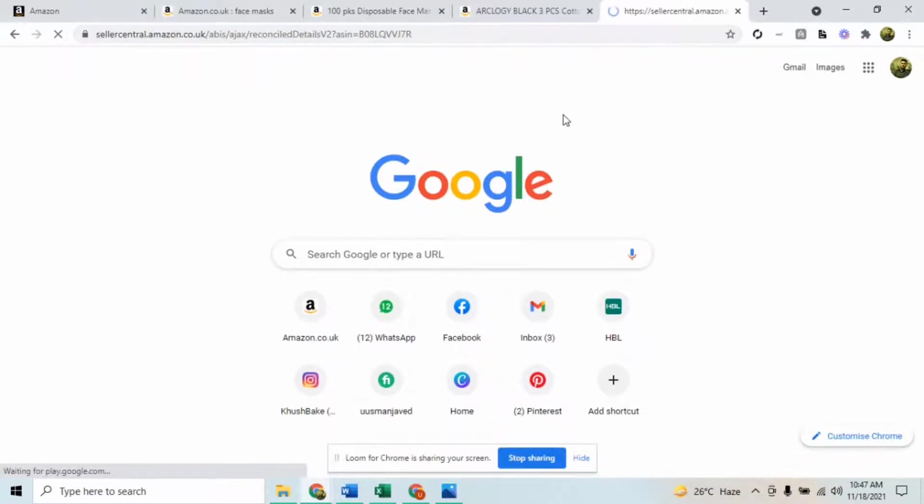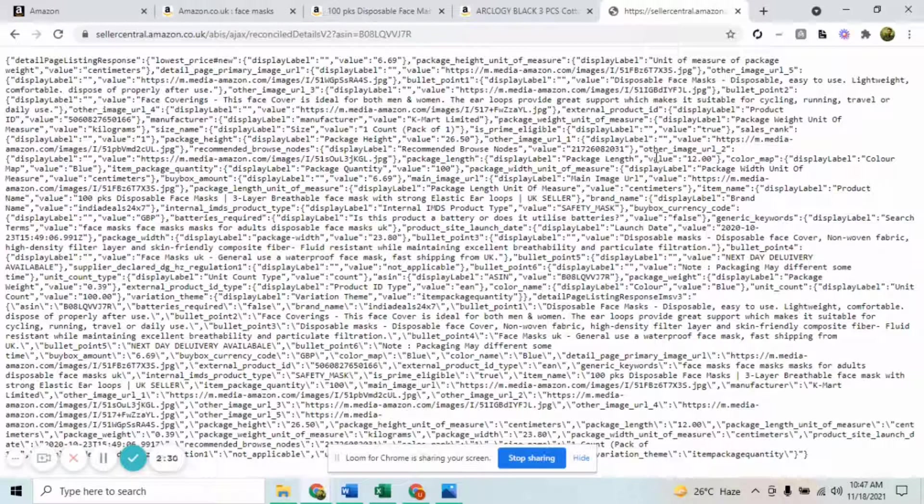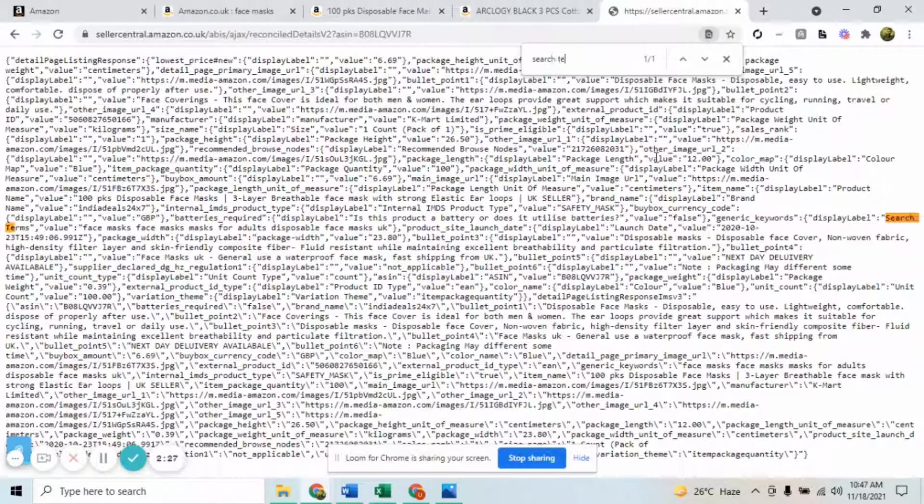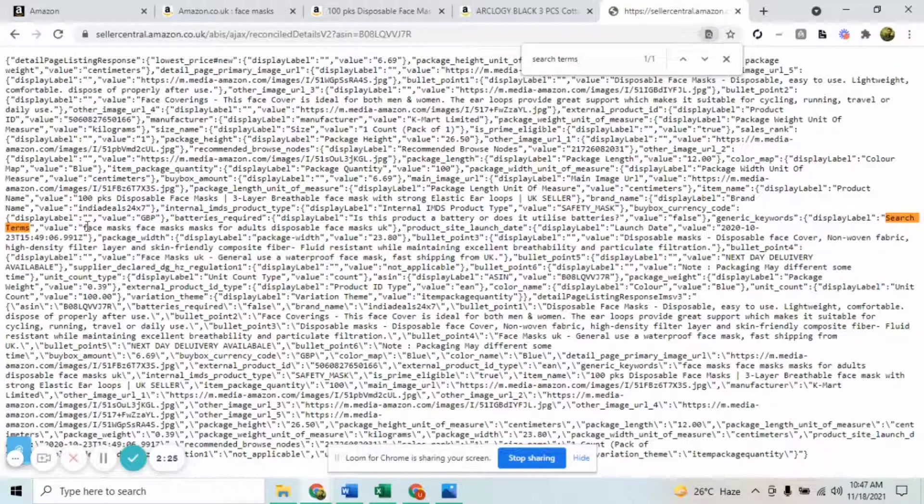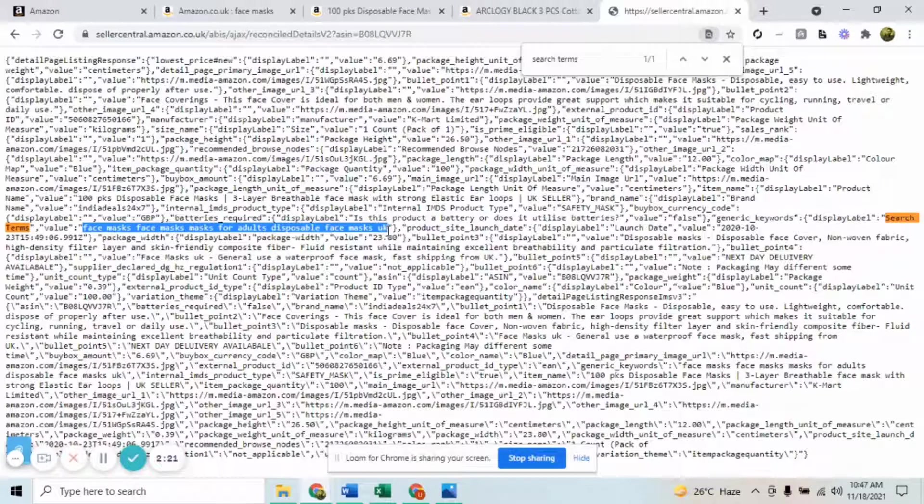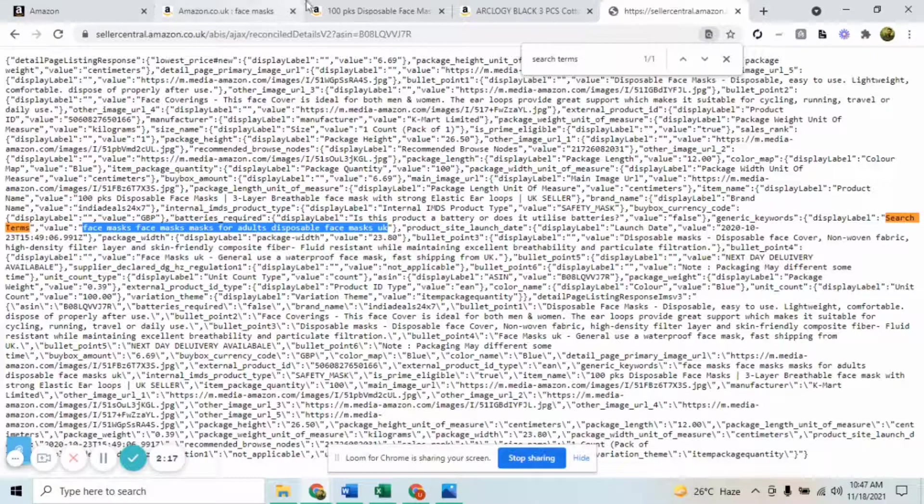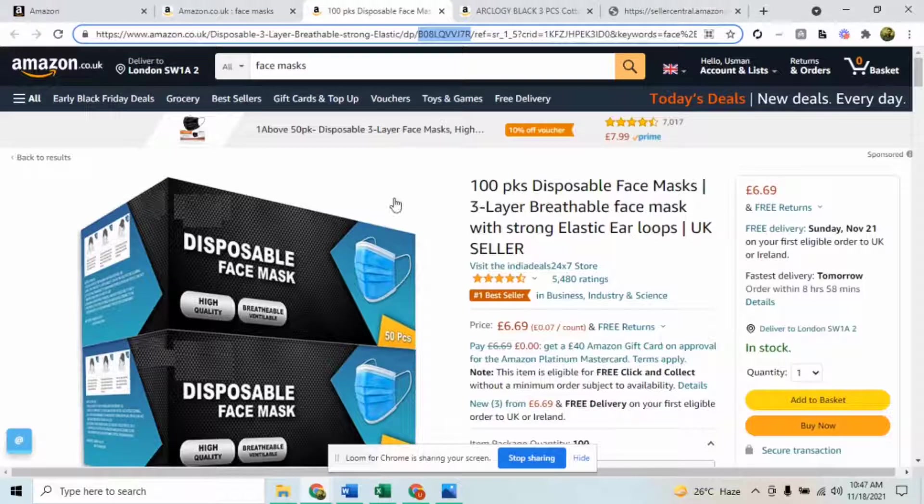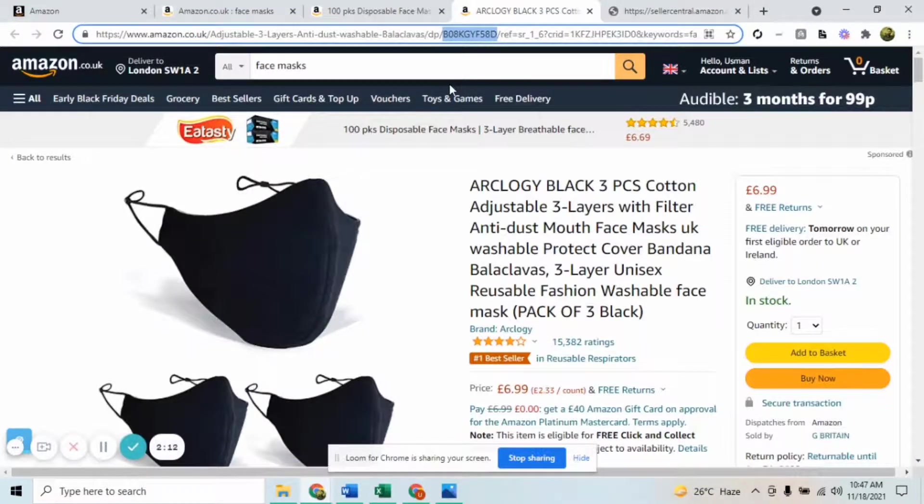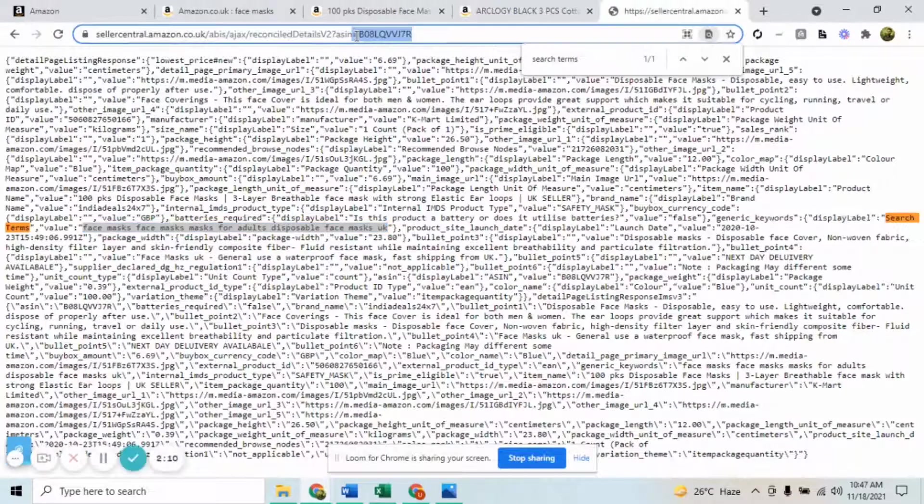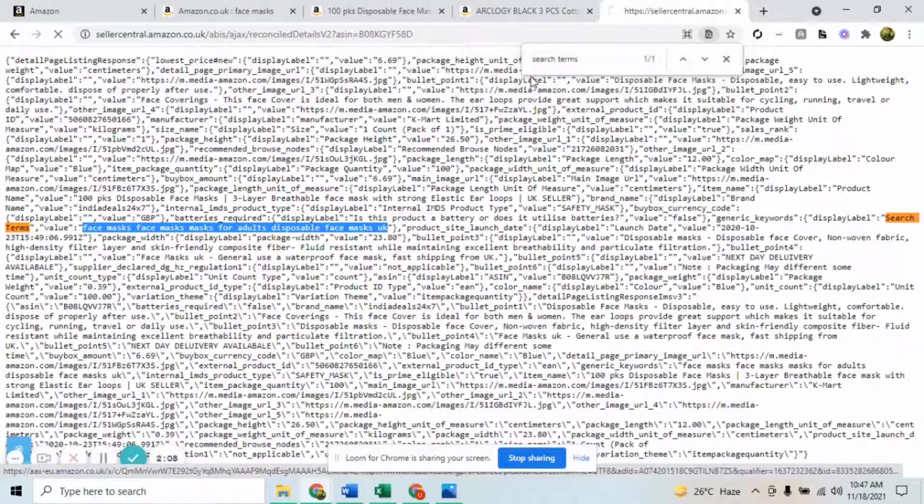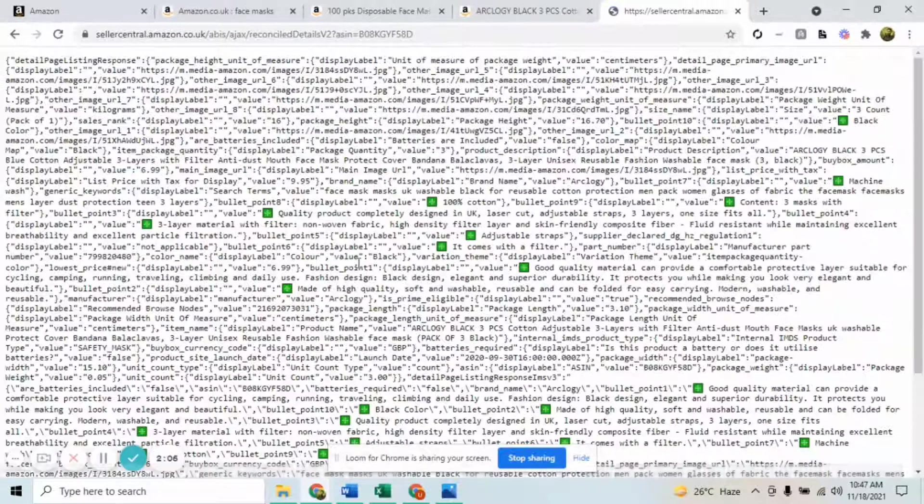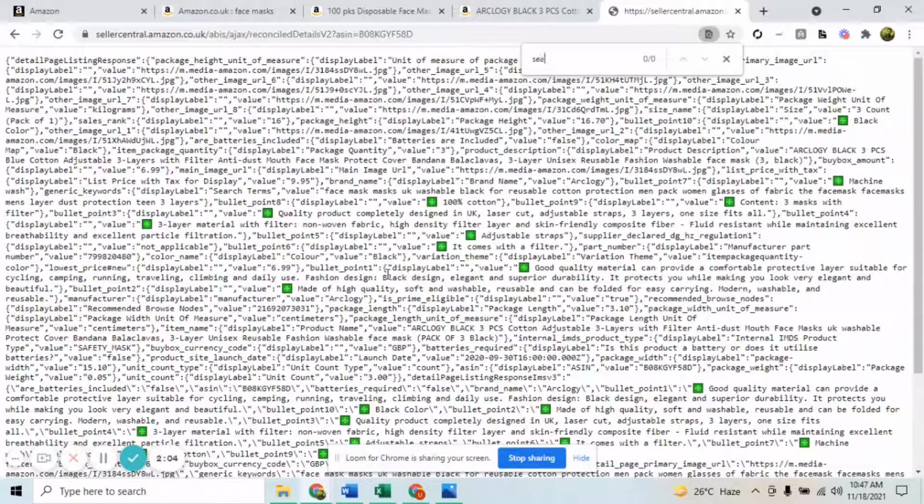Now when we click enter, we will press Ctrl+F, we'll type search terms, and boom - here are the search terms of this listing. Now for another listing, if you want to extract that, simply copy the ASIN and paste the ASIN in here. Boom, here again we have the search terms.